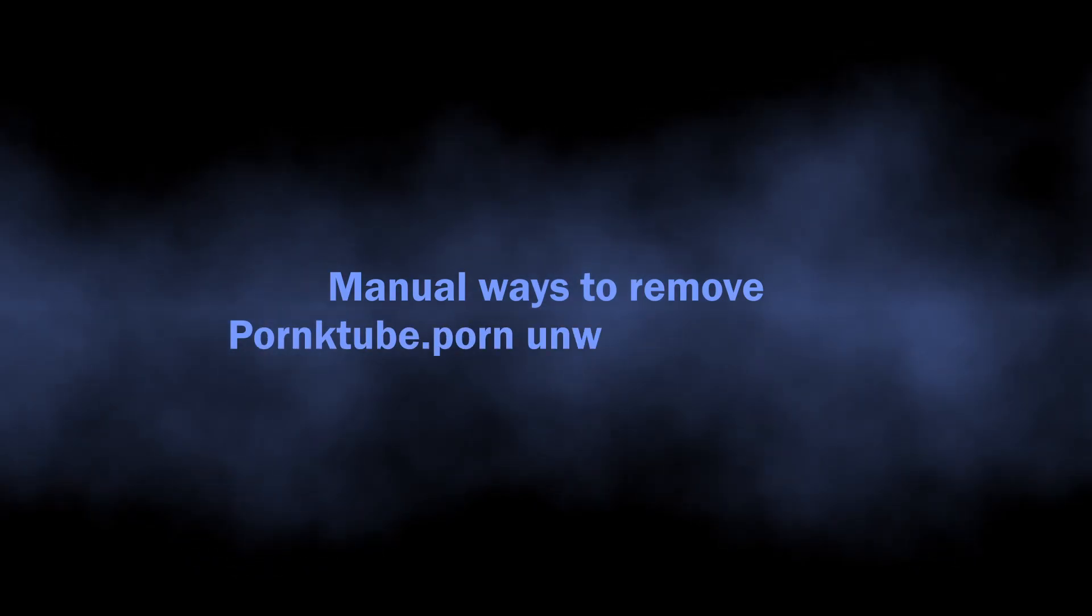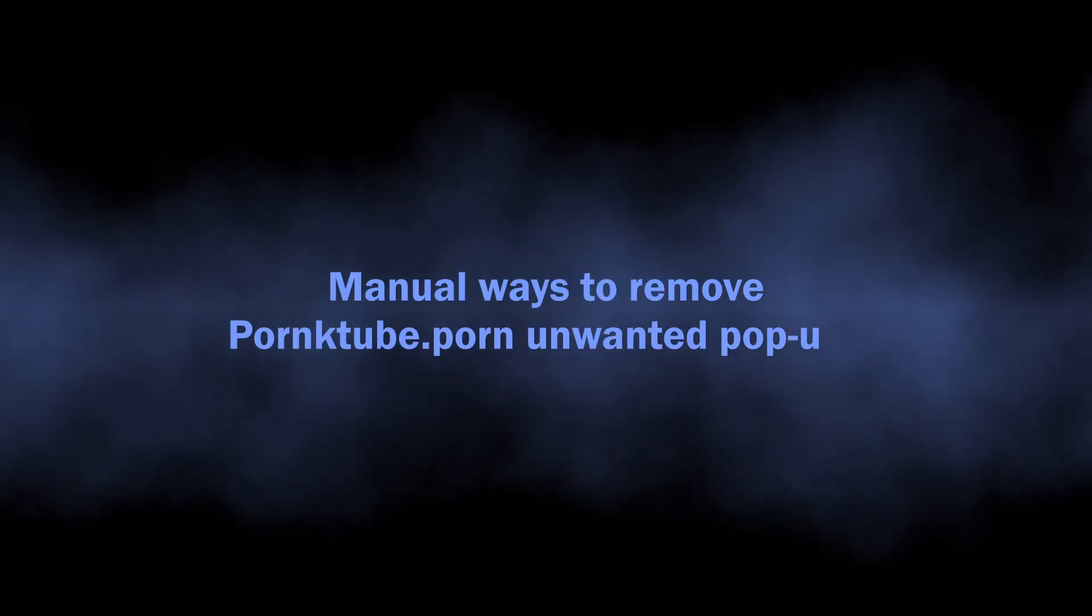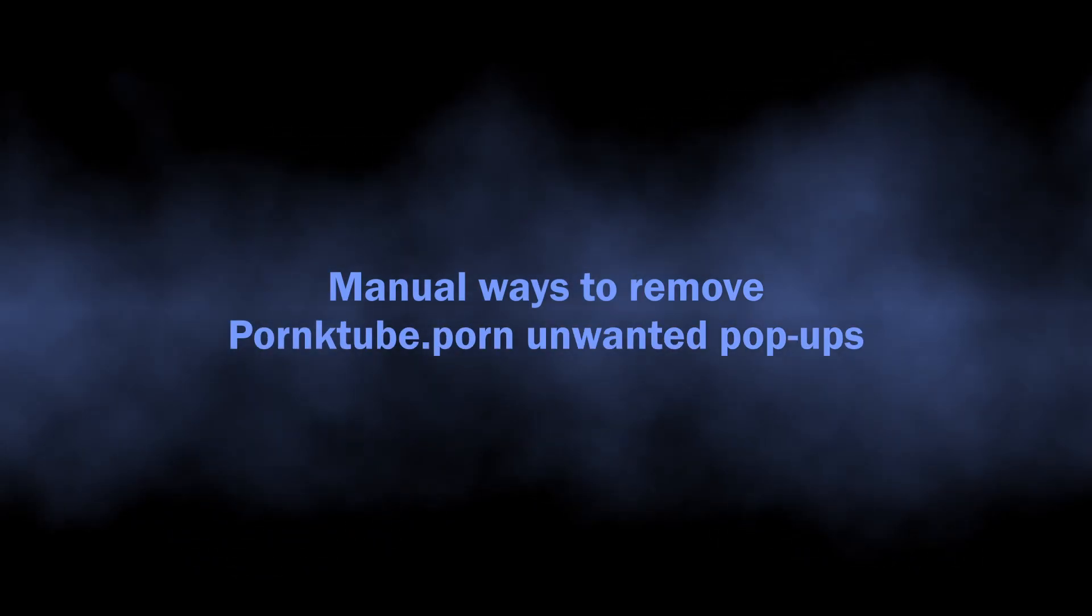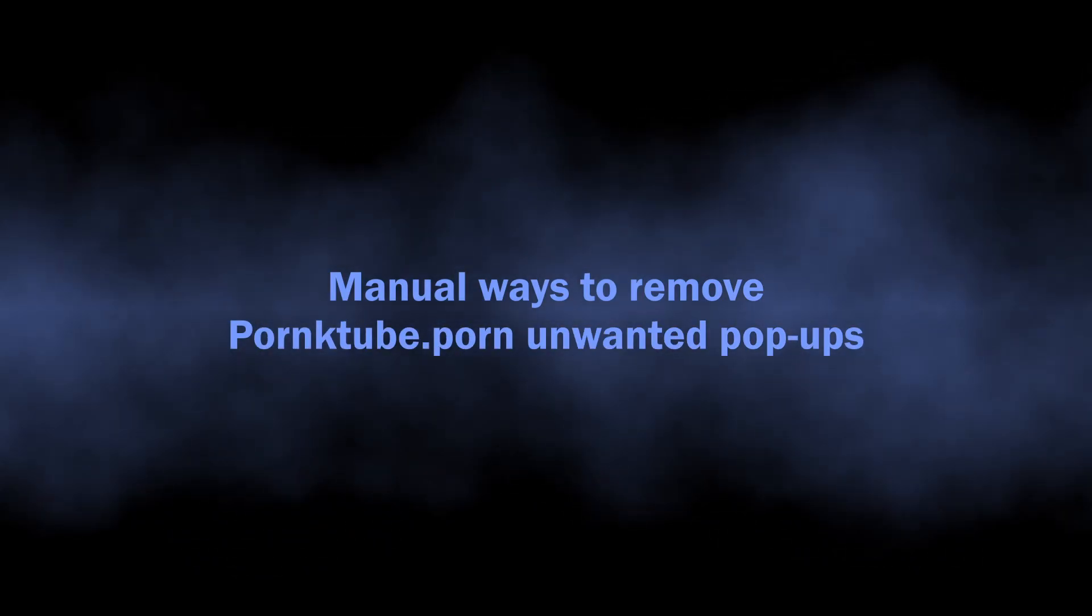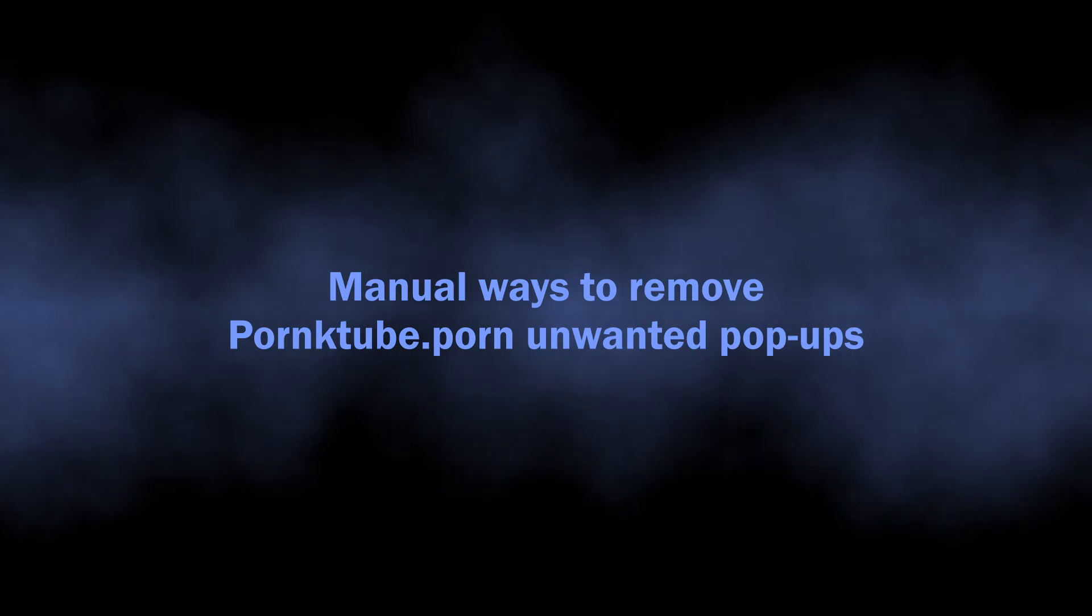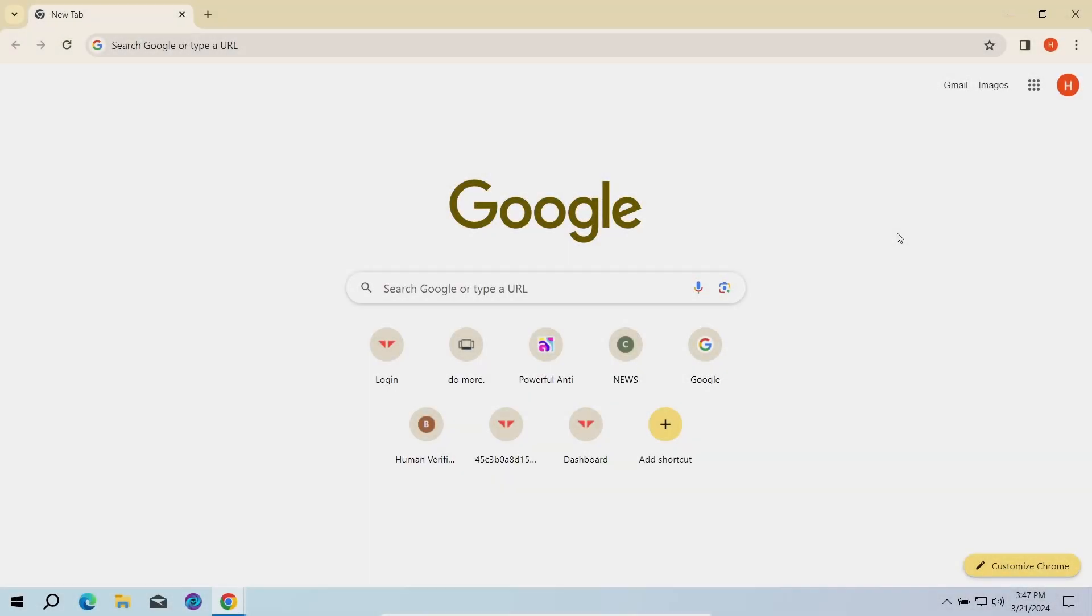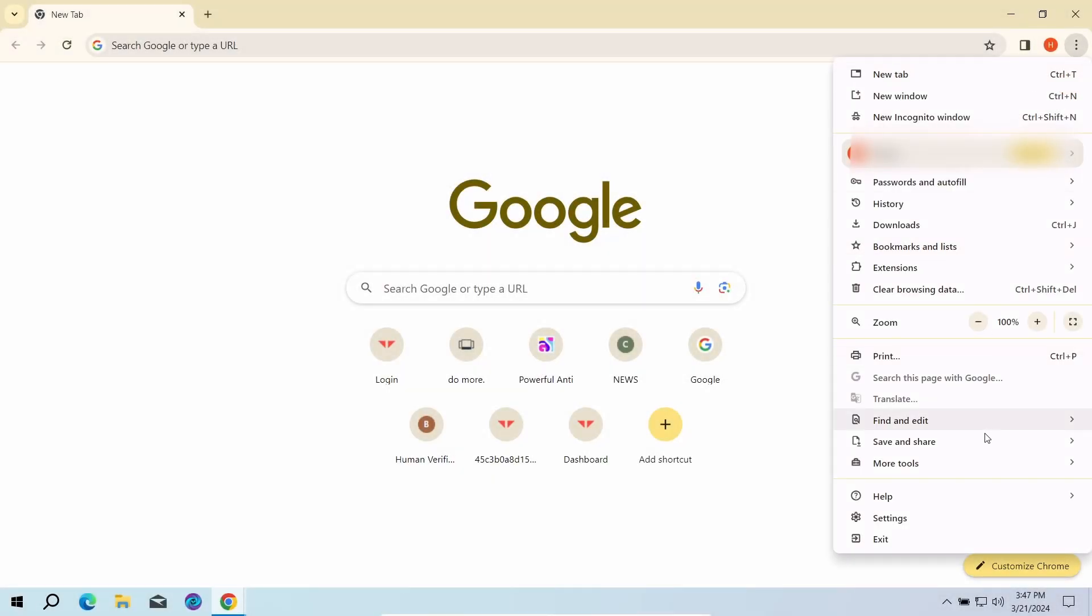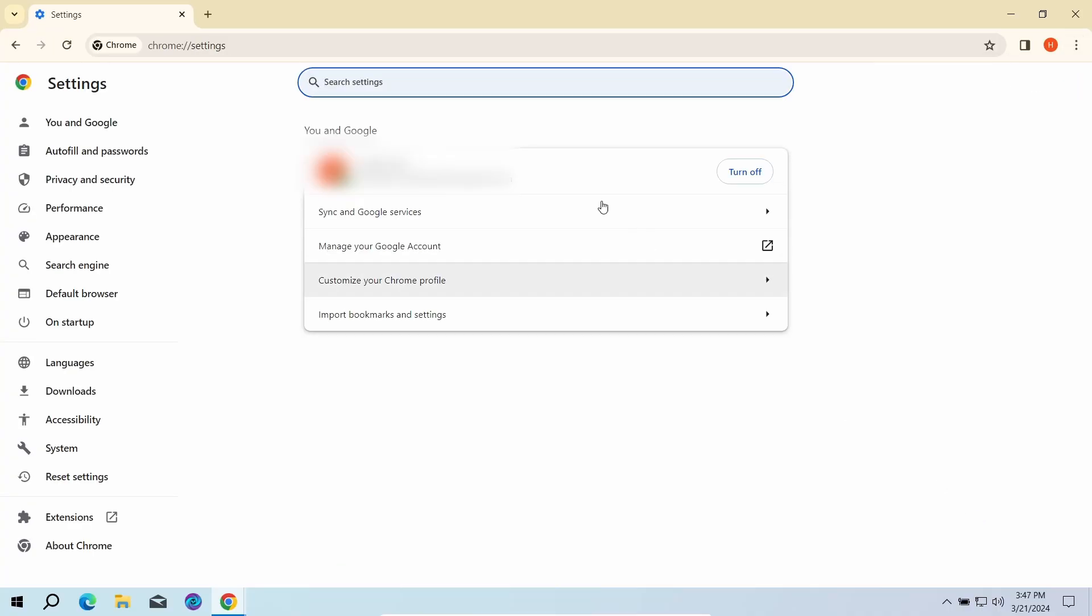You can also try to remove the push ads manually. The key reason why these pop-ups appear is the permission to send notifications for the pornktube.porn website. To revert these permissions, go to the settings page of your browser and type notifications in the search bar.